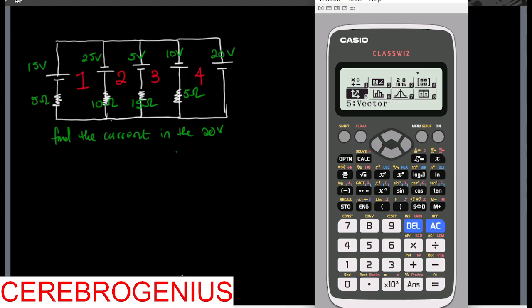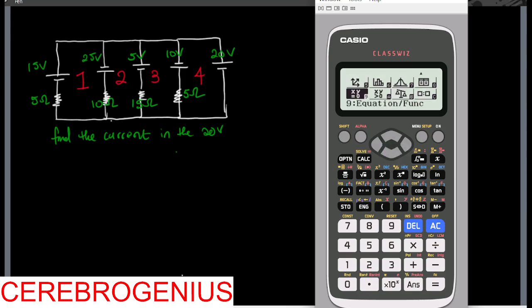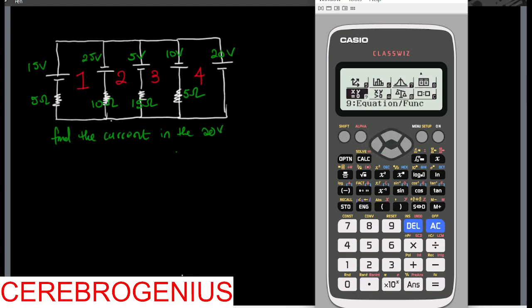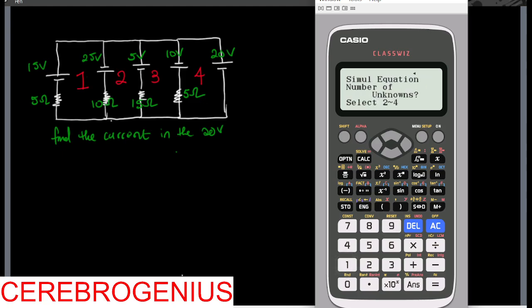So we check for the equation mode. The equation is nine. On your own calculator it might not be at nine — it might fall at maybe A, B, or C. So wherever it falls, just look for it. So there's nine here. So simultaneous equation, four unknowns, so I select four.